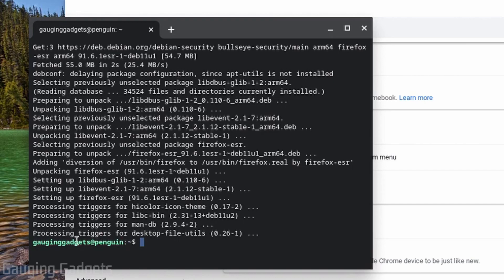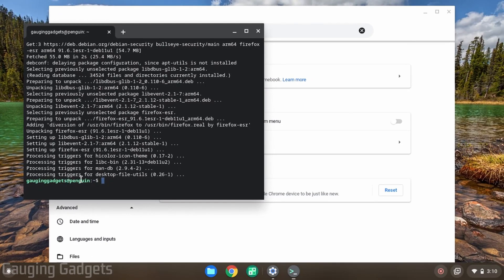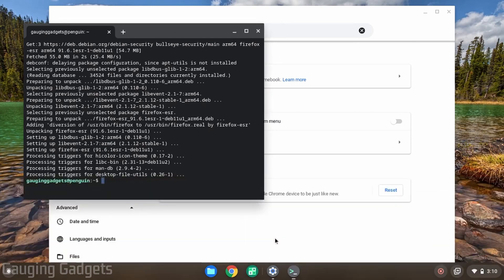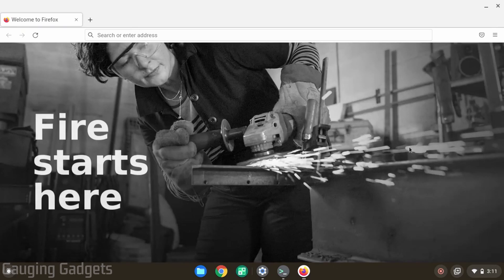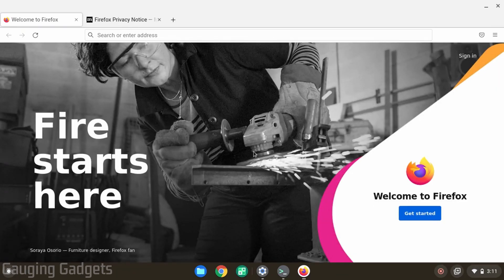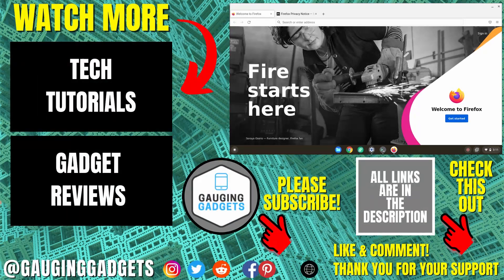Once you get back here where it says your username at penguin, that means that the installation process has completed and we can now go down into the launcher down here and you should see Firefox esr. If we open that up, Firefox will open. The first time you run Firefox it might be a little slow, but after that it should run just as it would on a normal computer.